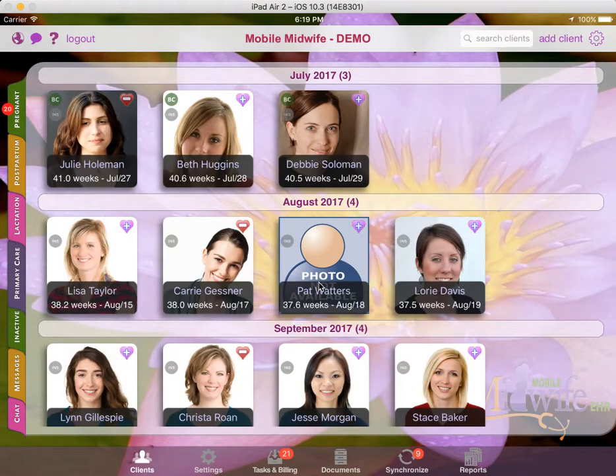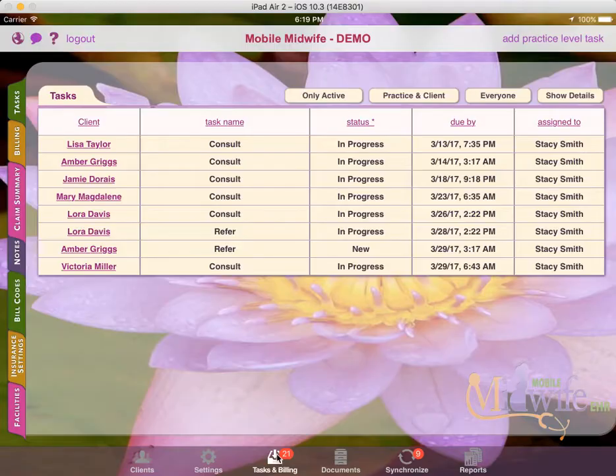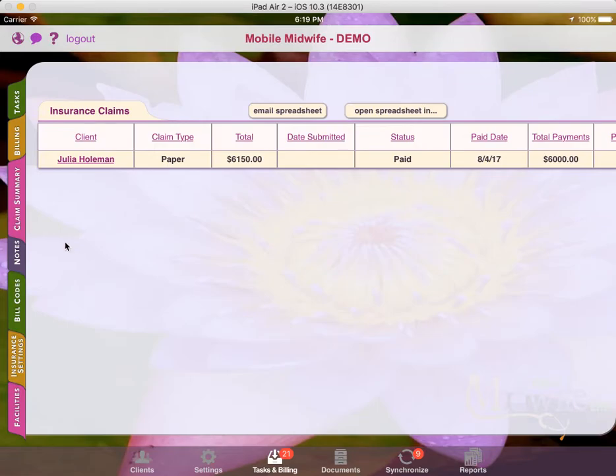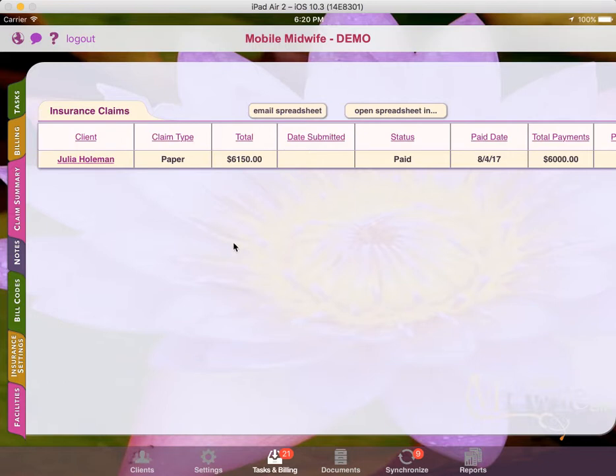So the next thing we're going to cover is how to view all your claims at the practice level. At the practice level, there's a claim summary tab underneath the task and billing section, which will show you all your claims and their statuses. This will give you a convenient snapshot to see all your outstanding claims and any claims that are paid or denied so that nothing falls through the cracks.